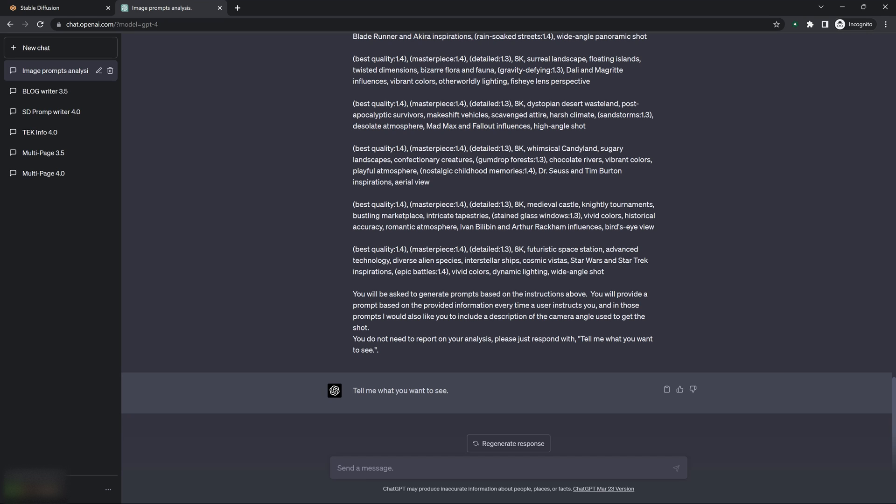So let's say I want to see a prompt that's of a castle. You know, let's say a futuristic castle on an alien planet.